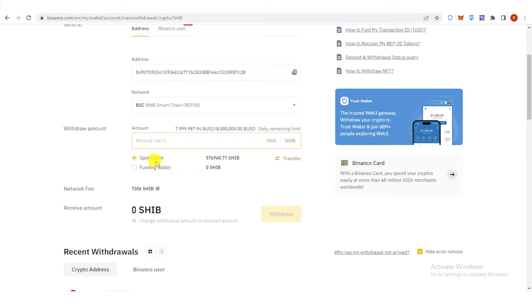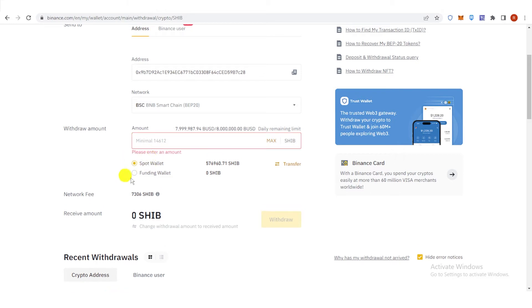And then choose your wallet. So if you have your funds in Spot Wallet, click here. And if you have your funds in Funding Wallet, click here.